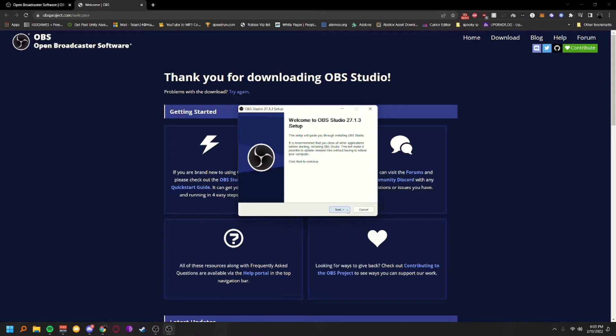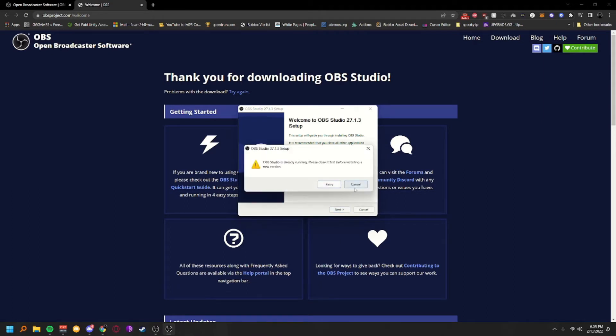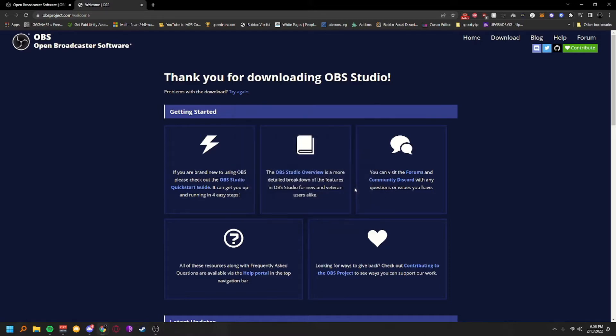Go through the installation process. It's going to ask for a resolution — put the resolution of your monitor. If you have a 1080p monitor use that; 1440p use that; 720p use that. Higher-end setups may have 4K. Just click through it and put your resolution in.